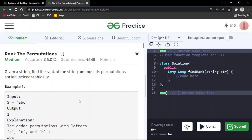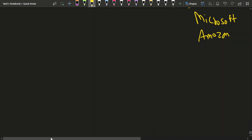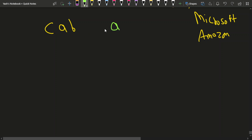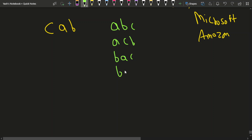Let's say the string is CAB, so you have to find its rank. Before CAB, ABC would come, then ACB, then BAC, then BCA, and then CAB would come. So for A you had two choices, two options — two positions, which means two factorial.